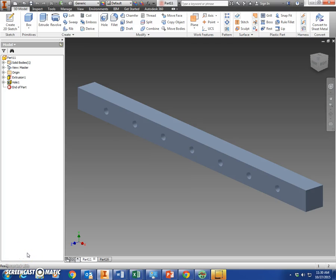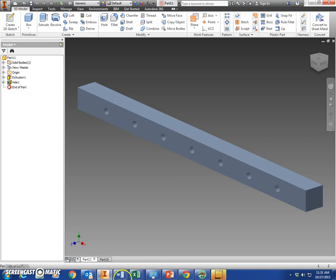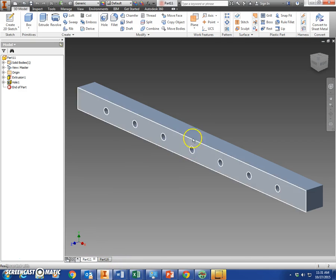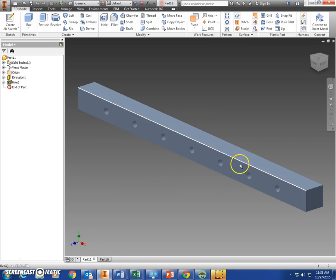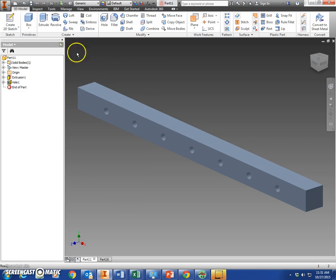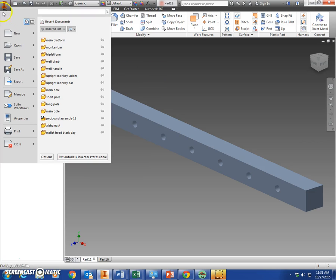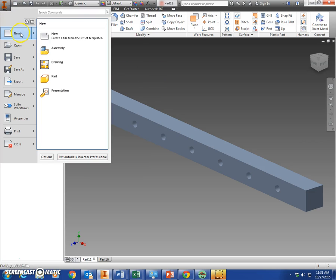This is our next to last individual piece before we start putting things together. This is the monkey bar, not to be confused with the monkey pole we made earlier. This is the top piece that you would climb across on a set of monkey bars. We'll show you how to make that. Come here to iPro and select a new piece, standard IPT.